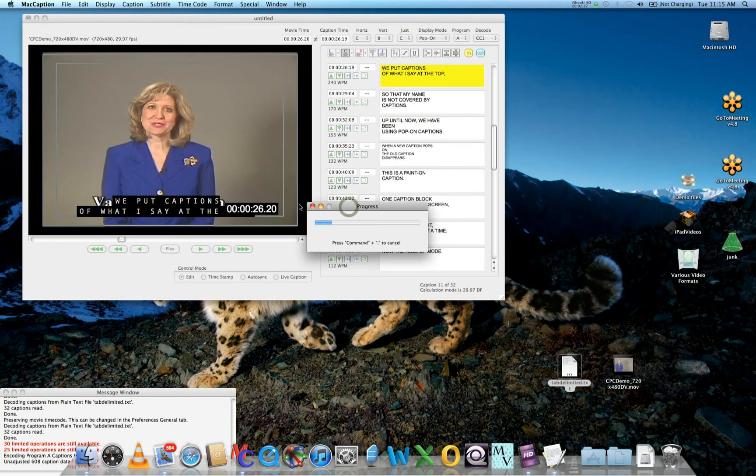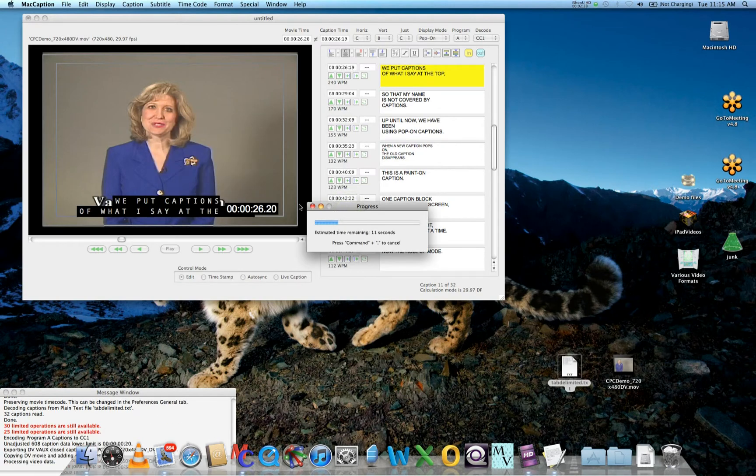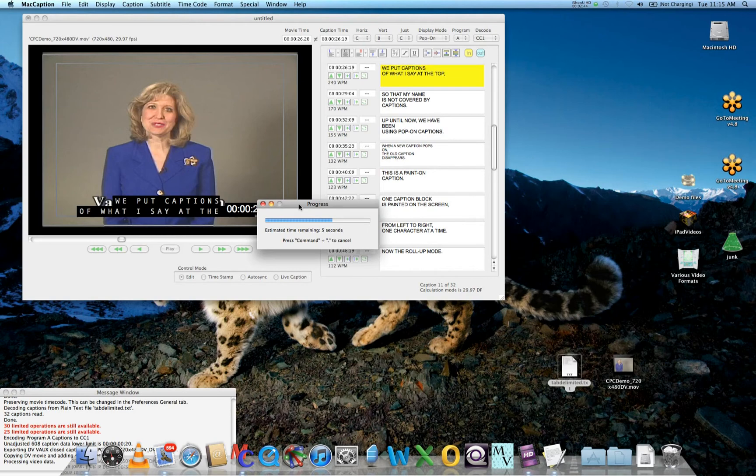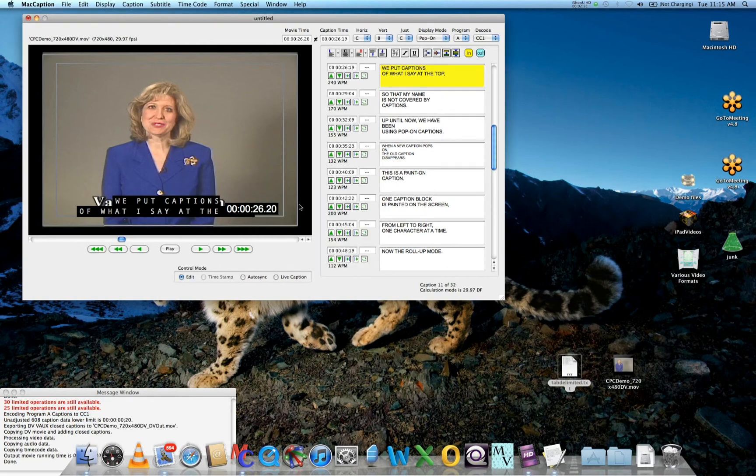MacCaption will now create a clone of your QuickTime DV movie. The only difference between the original and the clone is that the clone will have special metadata packets with closed caption data for TV broadcast embedded into the DV codec.